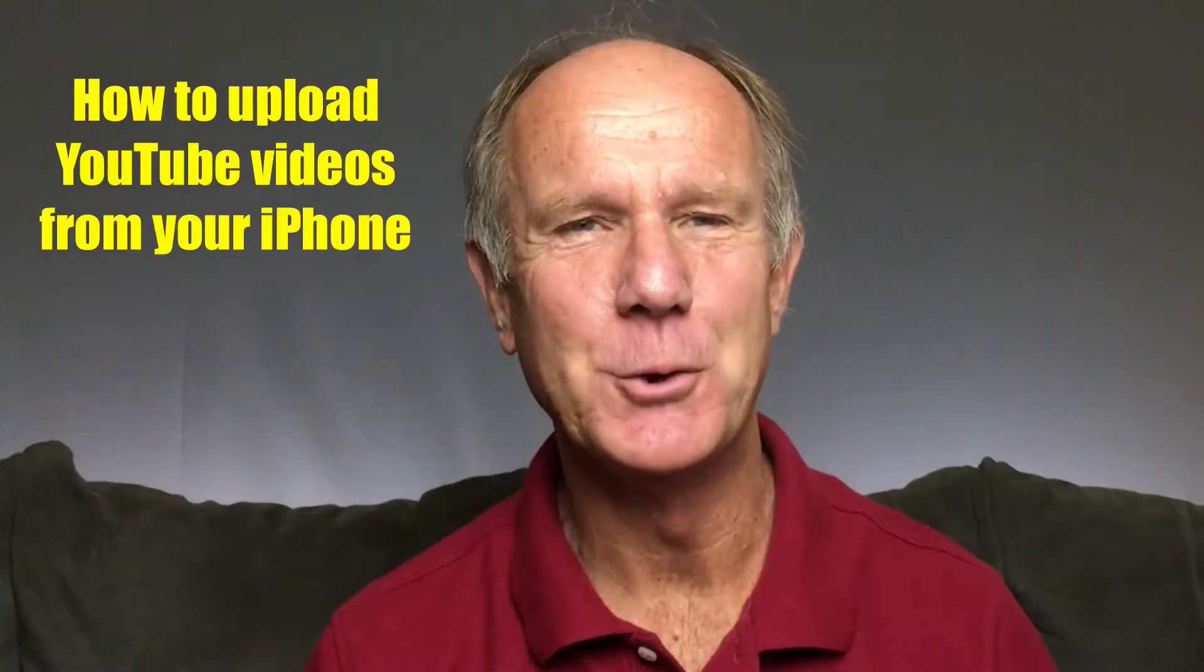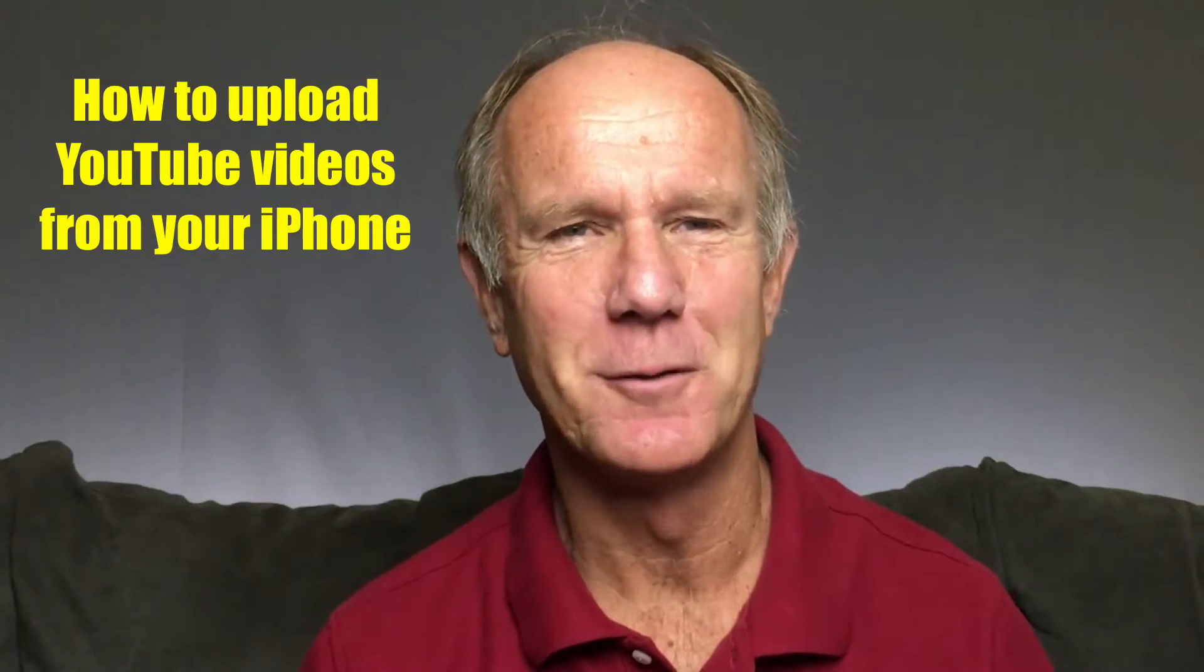Hi, this video is about how to upload YouTube videos from your iPhone. Have you ever captured an interesting scene and immediately wanted to upload it to YouTube? Uploading iPhone videos to YouTube is very simple and can be done very quickly.